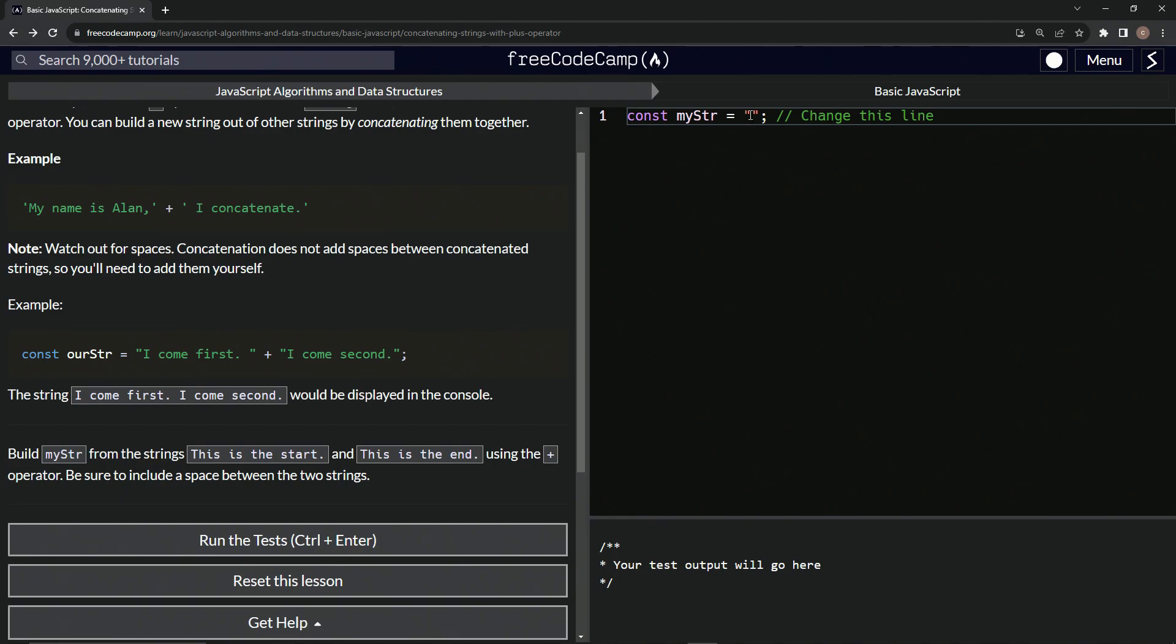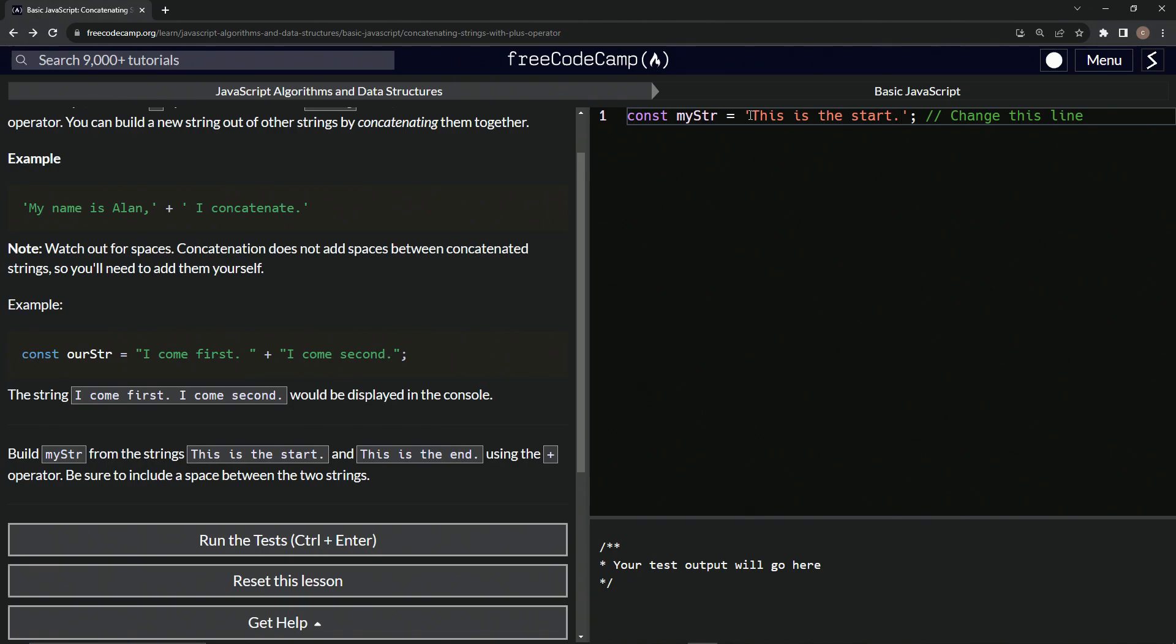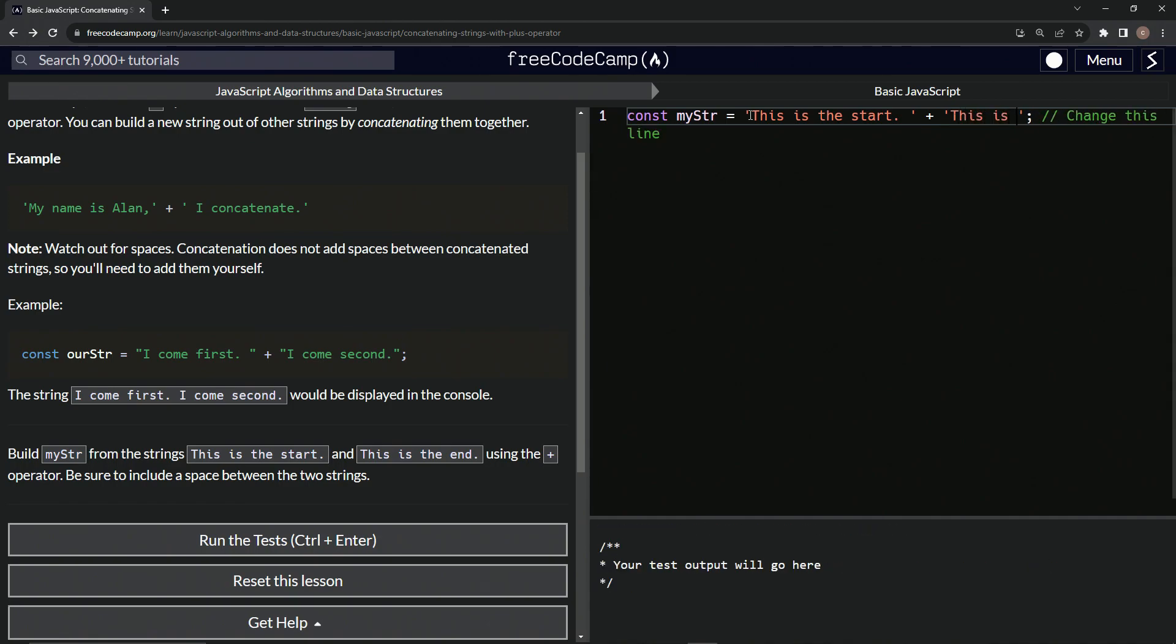We're going to start with, actually, I'm going to get rid of these because I do not like using double quotes. So we're going to say, this is the start period. And let's put the space right here just cause why not? And then we'll have the plus operator right here. And then we'll have another set of single quotes and we'll say,